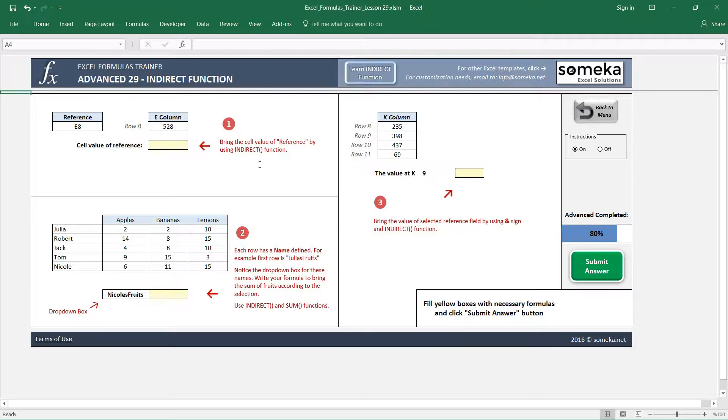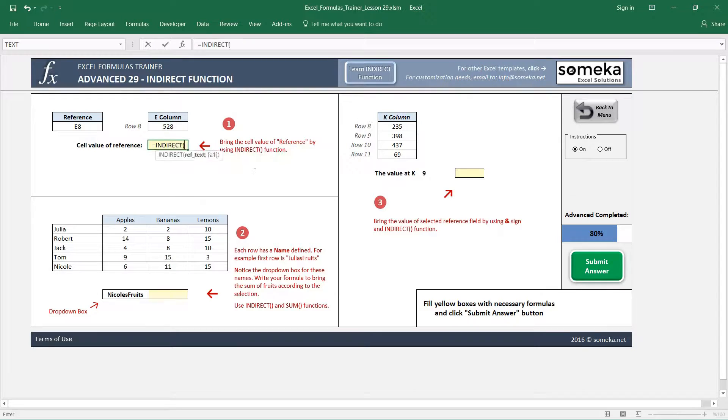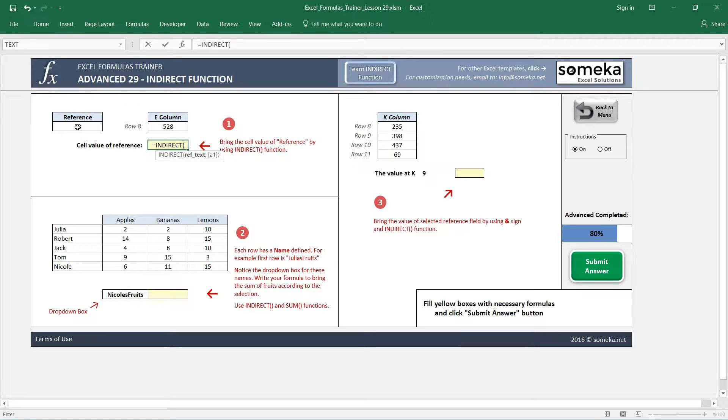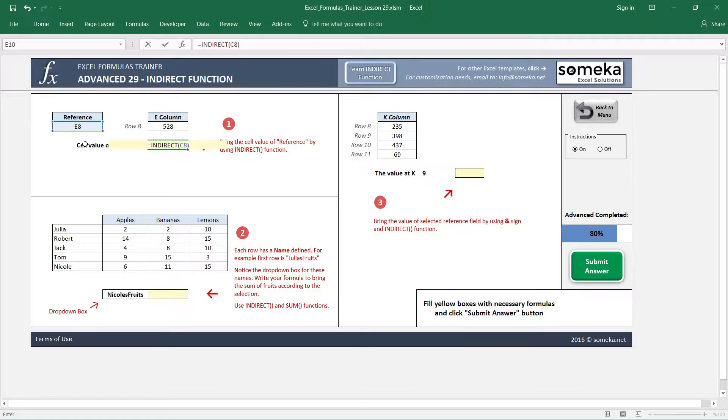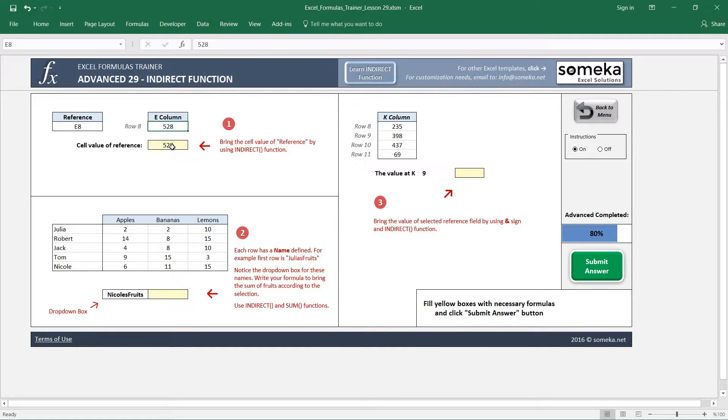How does the INDIRECT function work? Actually it is very basic. The INDIRECT function only takes one reference. If our reference is E8, then it's going to return us the value which is in E8, which is 528 for this case. This is the E8 reference.